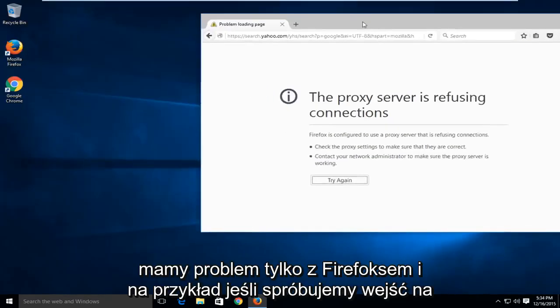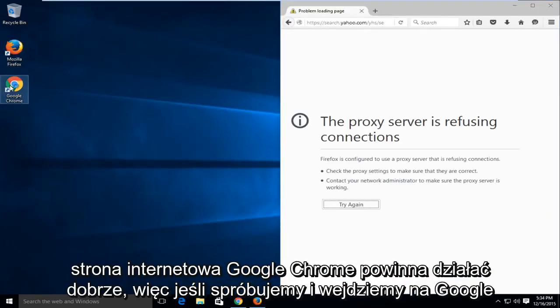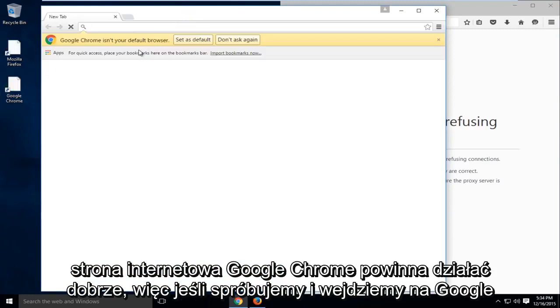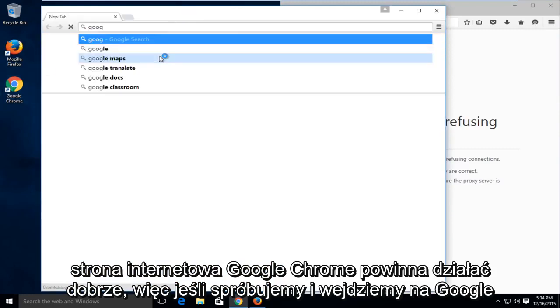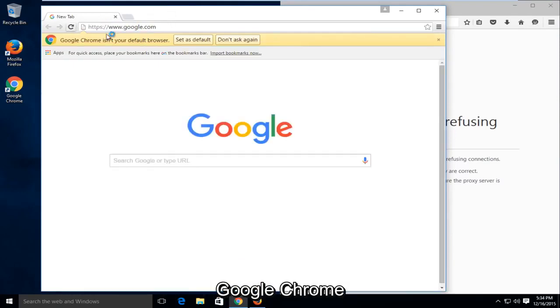And for example, if we try and get on the internet with say Google Chrome, it should work okay. So if we try and go on Google on Google Chrome,